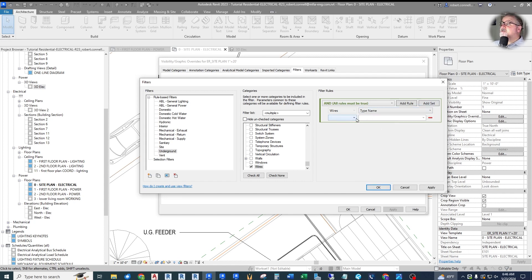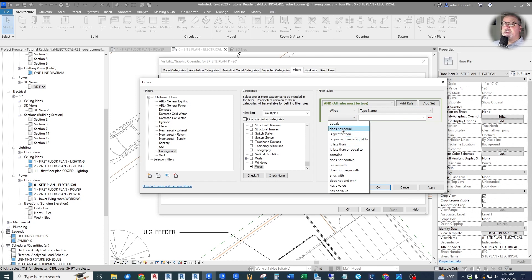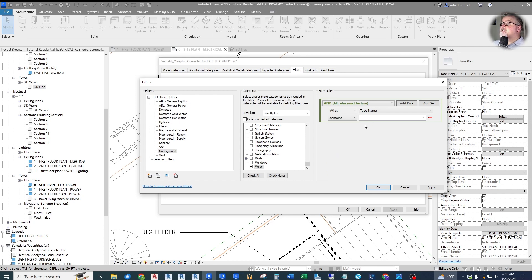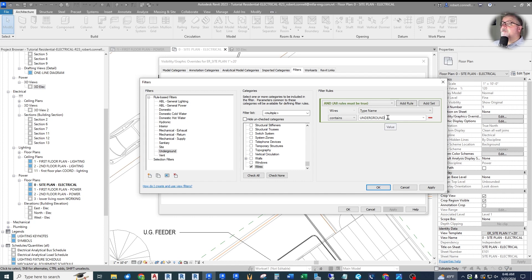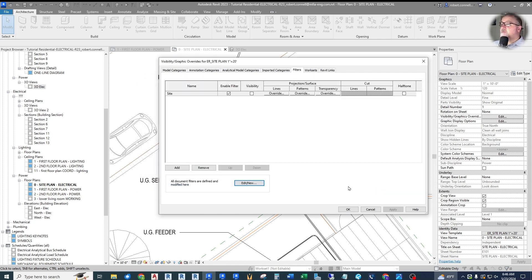Now what do I want to look at in the wires category? I'm going to look at the type name. I call it underground. Type name. Now here's the rule. If it equals, not equal, is greater than - you can use all kinds of logic. I'm going to say either equals or I'm going to say contains. Let's just say contains to make it more versatile. Underground. Now if it contains underground, then it meets the rules of this filter.